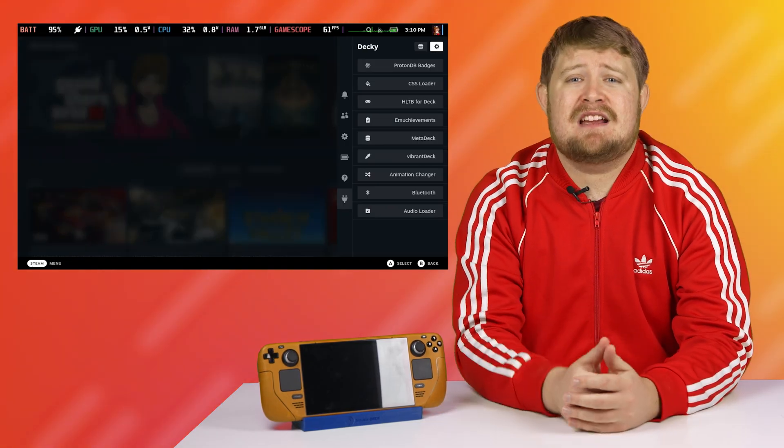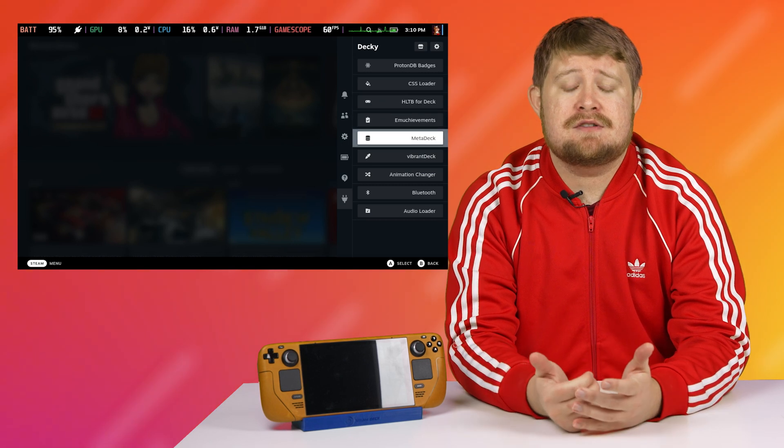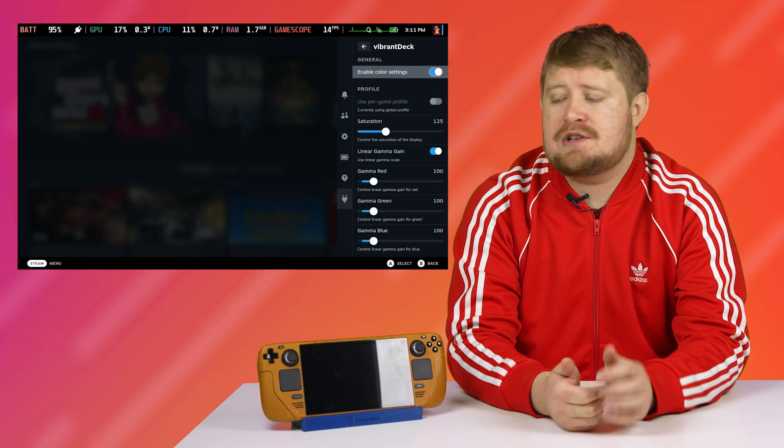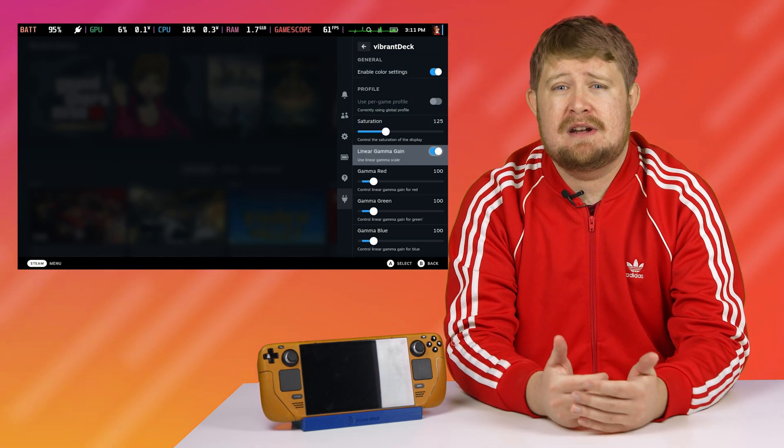And Vibrant Deck allows you to adjust the general screen saturation as well as various RGB color gammas. I actually have mine set to a saturation of 125, which gives a faux OLED-like look to most of my games on the Steam Deck. You can also create per-game profiles, much like other apps, if you find that certain games already have overblown settings or if you want a custom look for particular games outside of your standard Vibrant Deck profile.